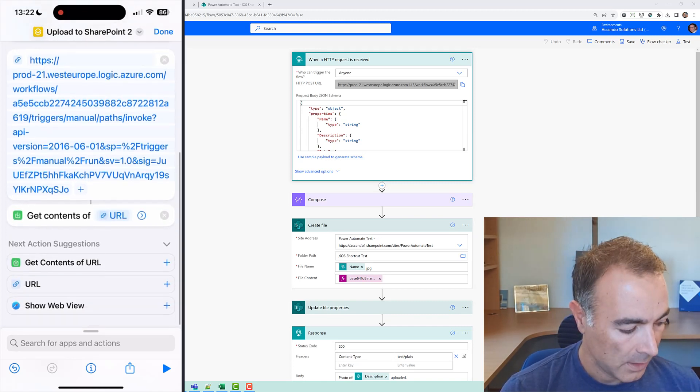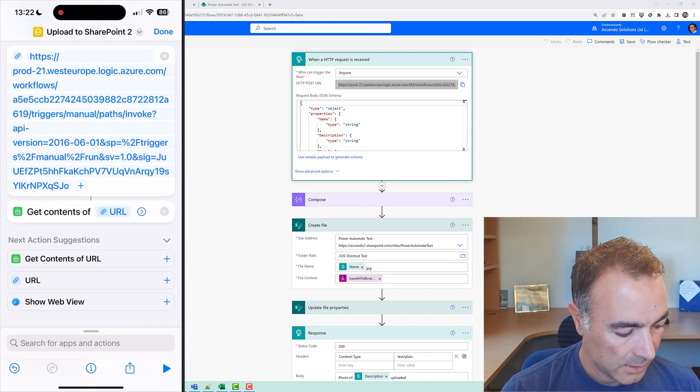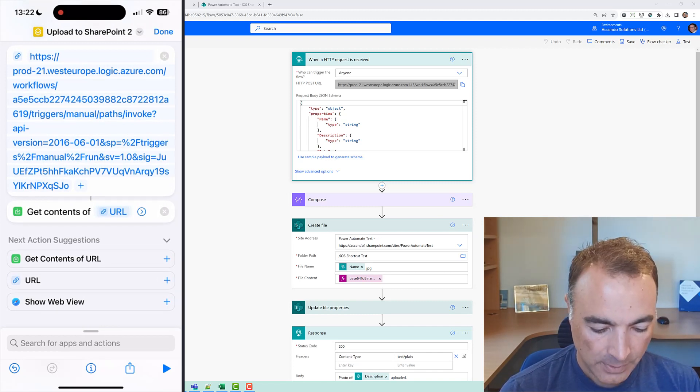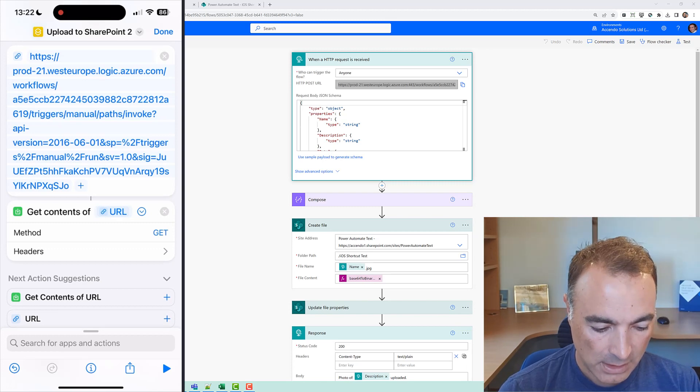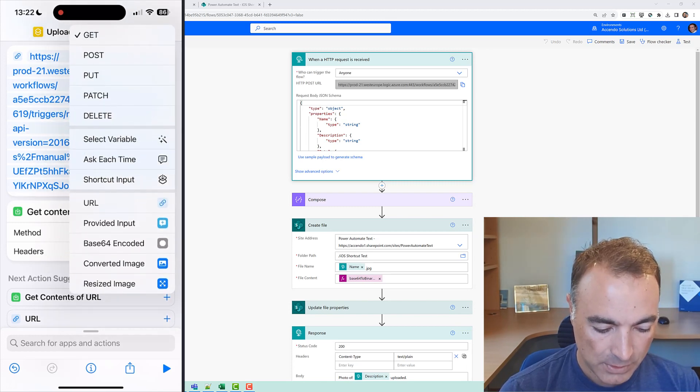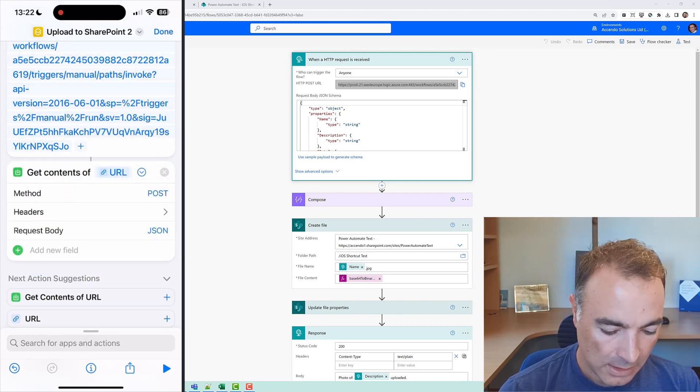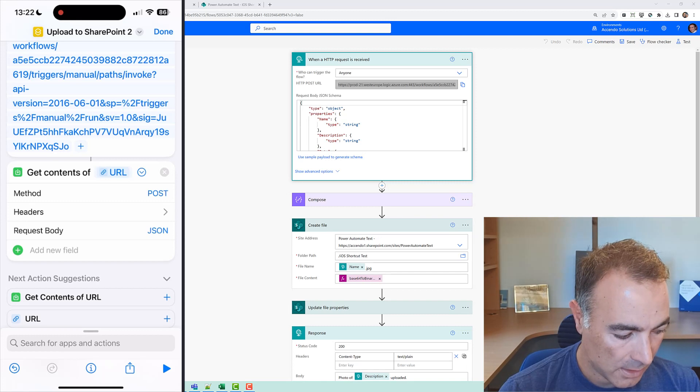and then I'm going to click the little thingy and then I'm going to change the method again to post and then I am going to add a new field